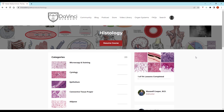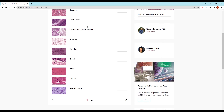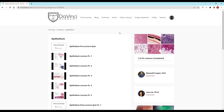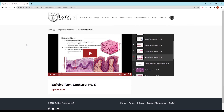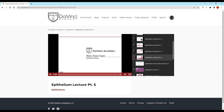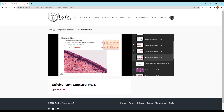Thank you for watching this video from the DaVinci Academy Histology video course, which is completely available on YouTube. To access the corresponding practice questions and histology lab videos, go to our website using the link in the description below.